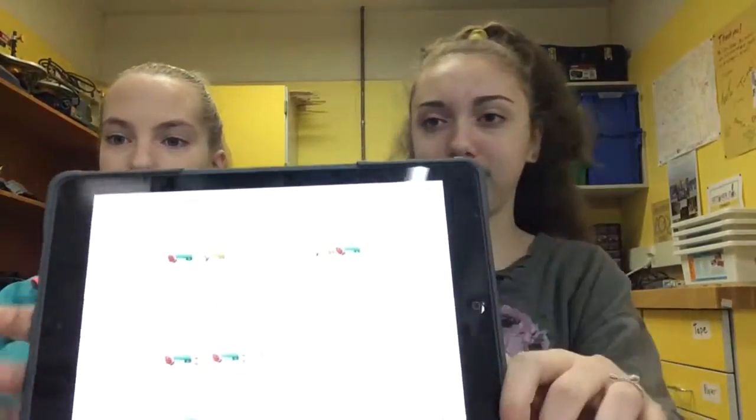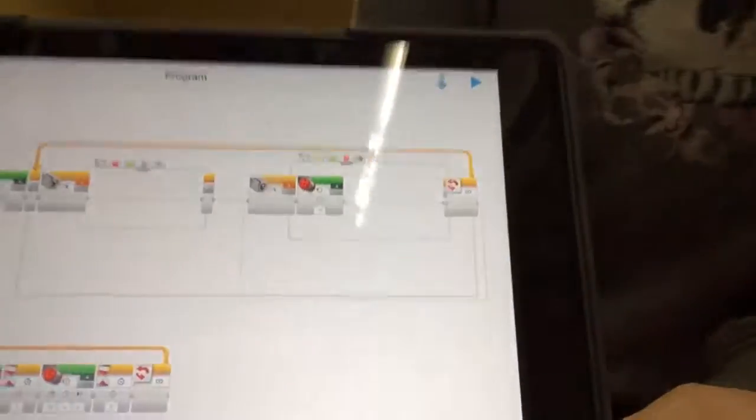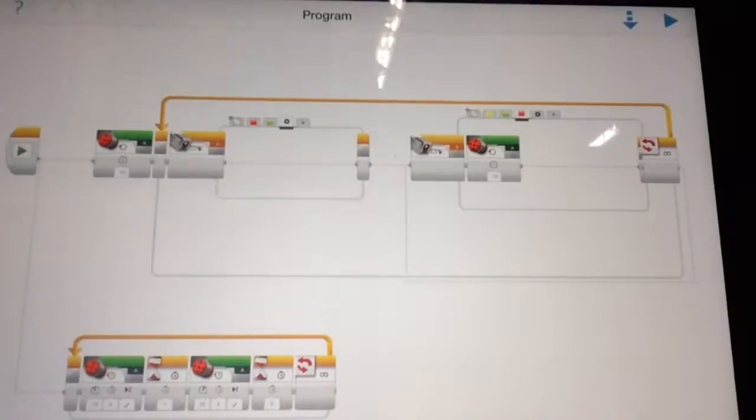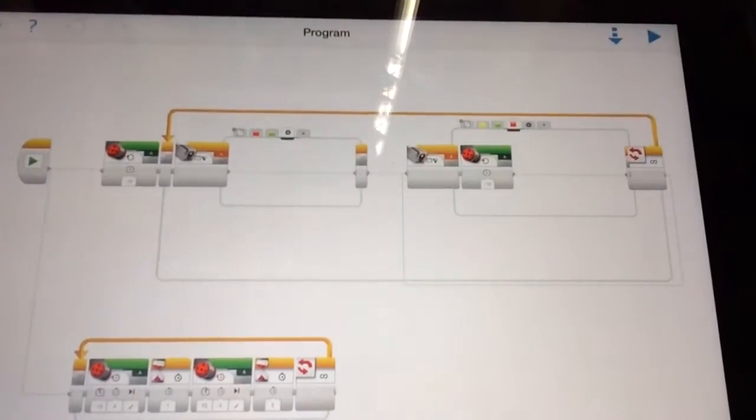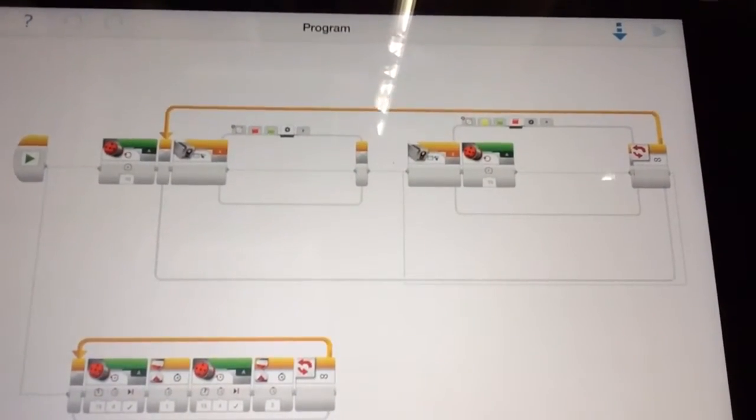And so, it will be backwards, but that is fine, it's fine. So, that's the program, and then when you press play...